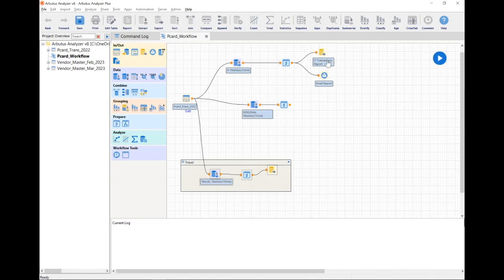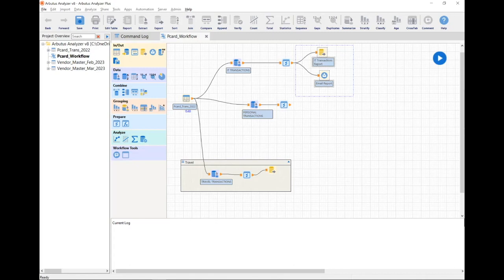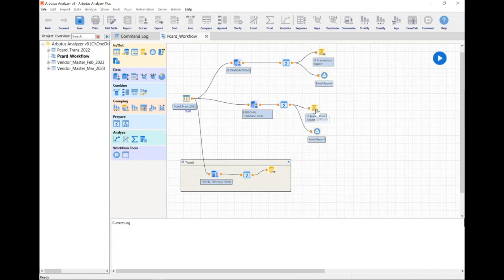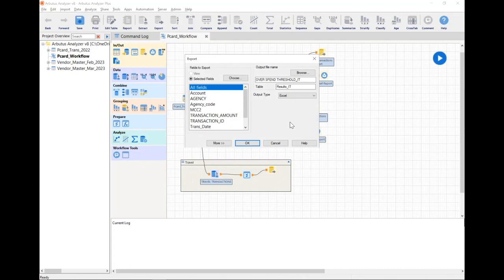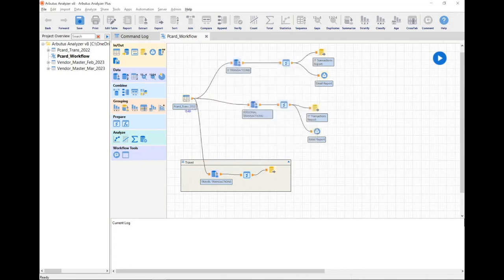From my IT transactions, I've built logic that exports results into a document and sends a notification. If I want to create that same kind of logic for my personal transactions, instead of doing it from scratch, we now have the ability to copy any number of commands by highlighting them, right-clicking, and pasting them — either within this workflow or a different one. I can then double-click on any of these to adjust the parameters and configure them properly.